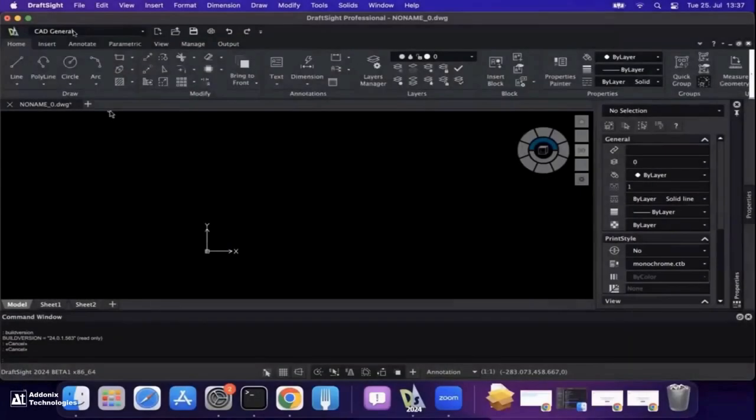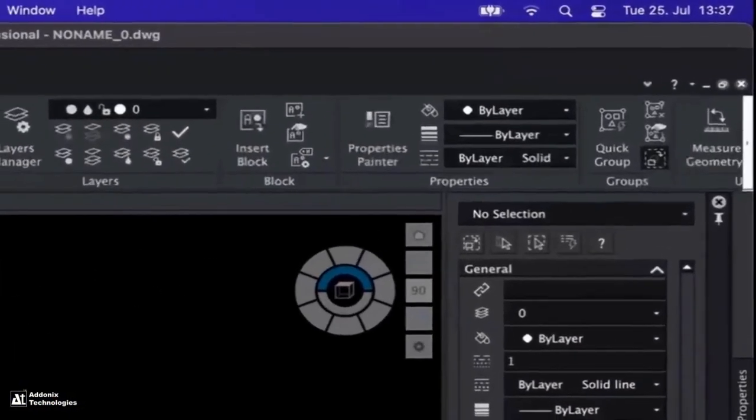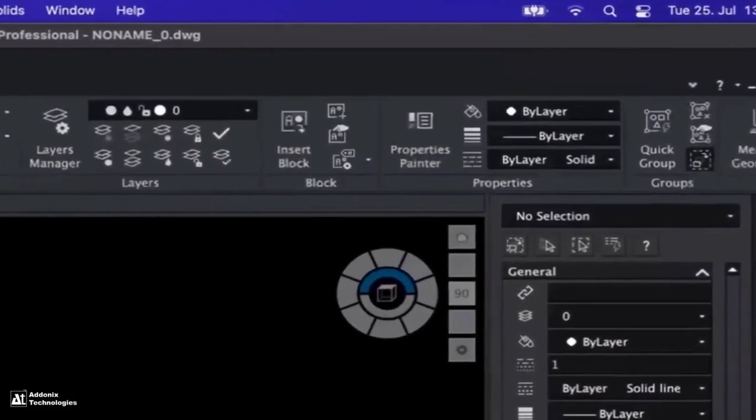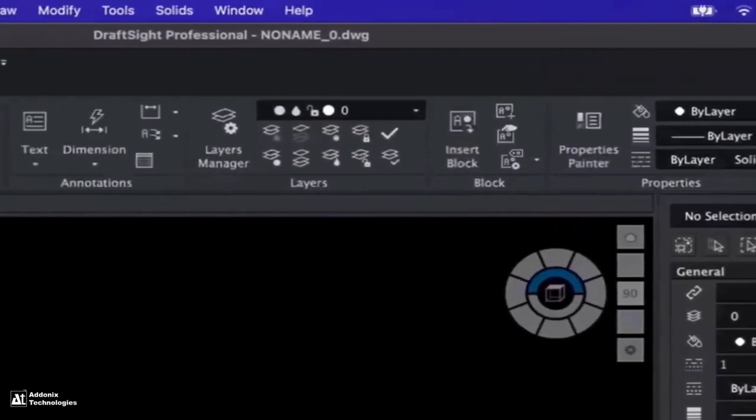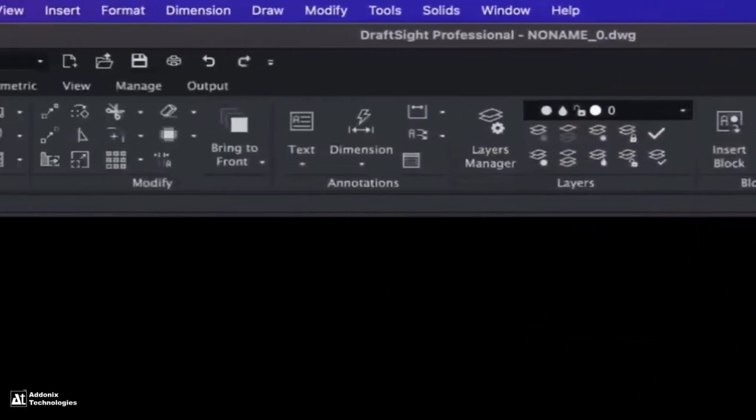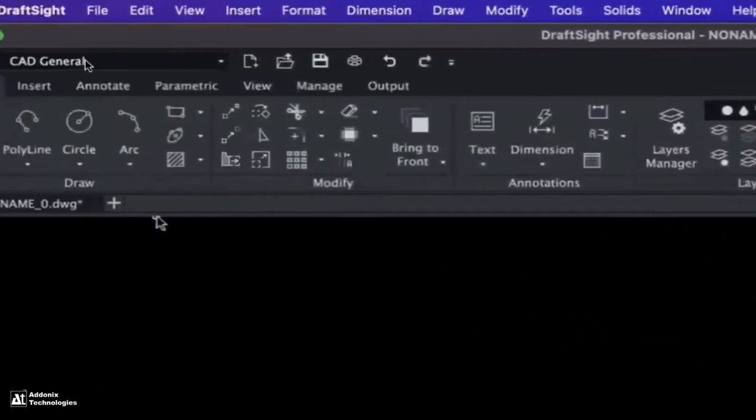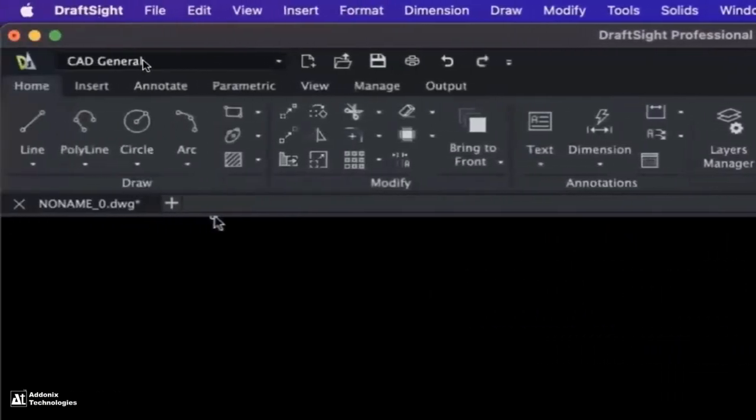Introducing the new ribbon UI for macOS. Finally, our macOS users get the same look and feel as our Windows users.